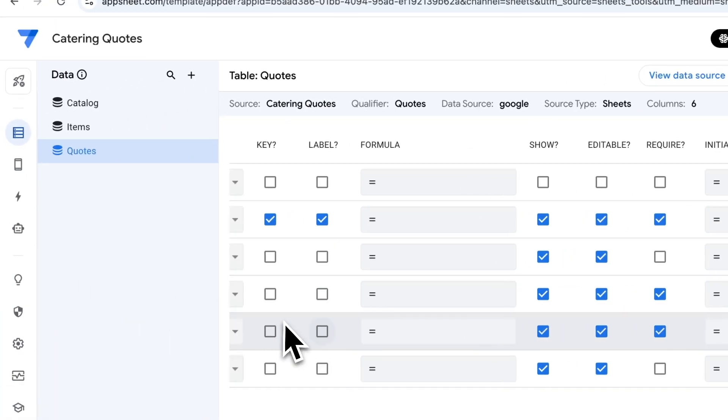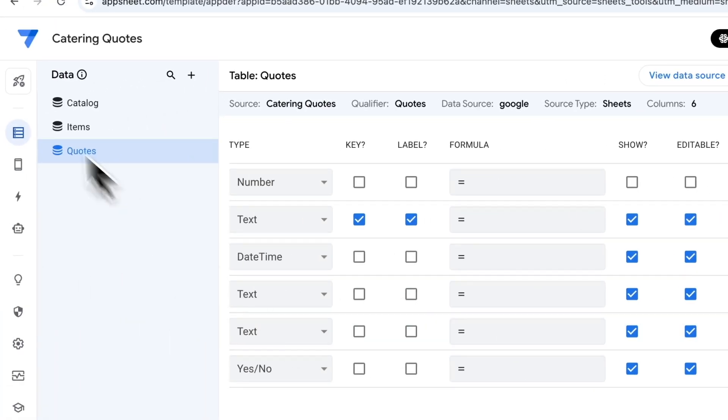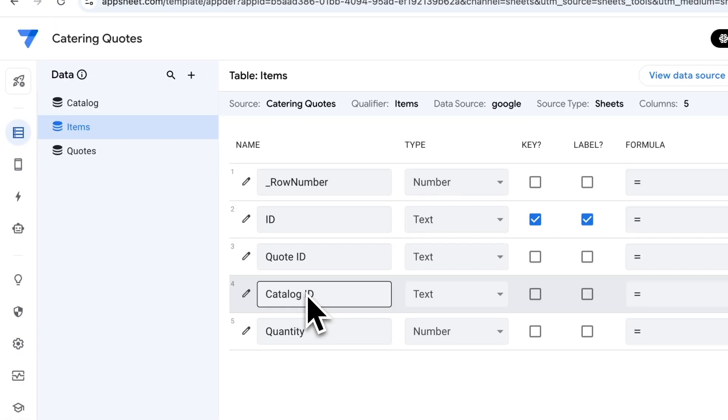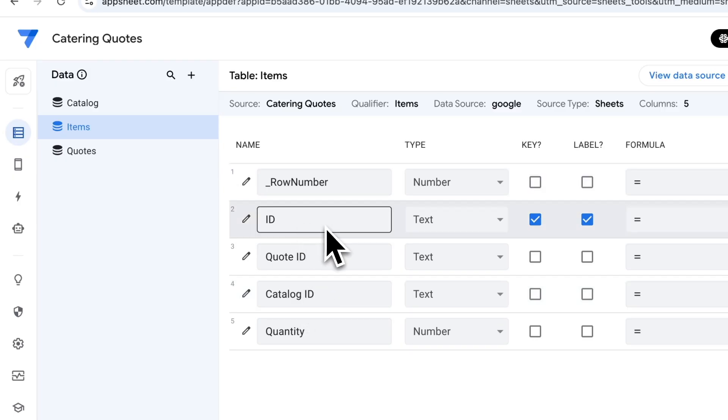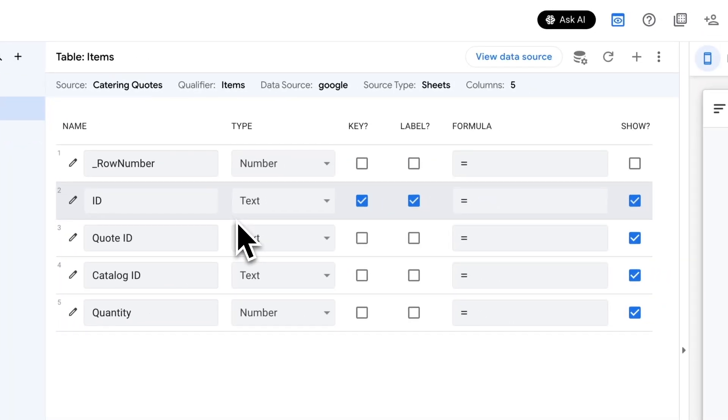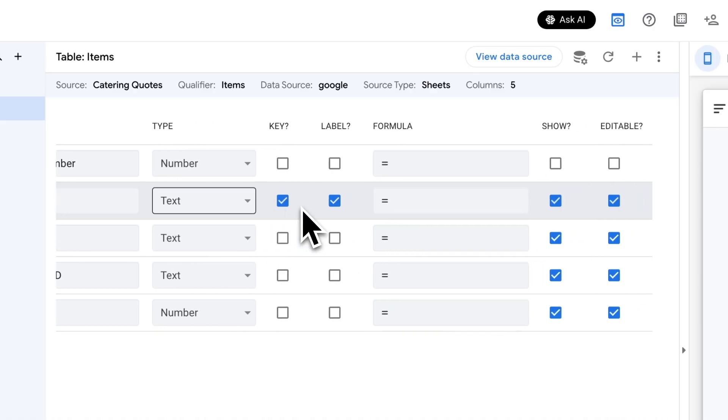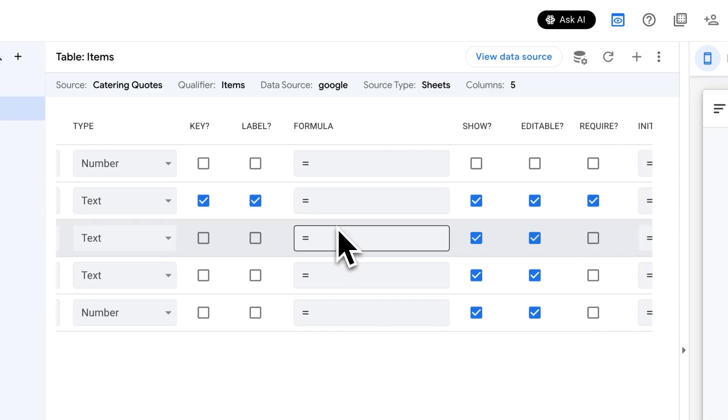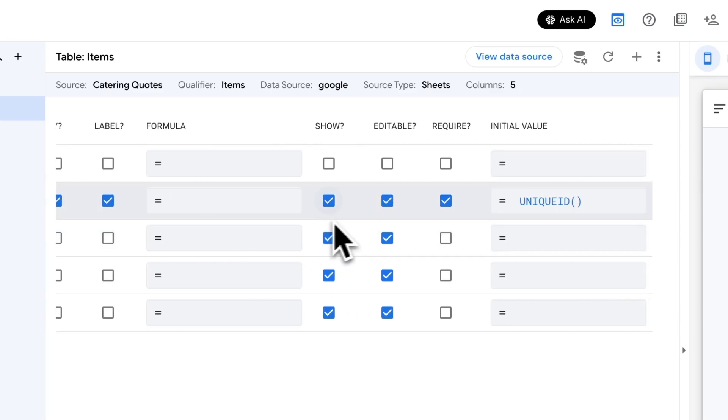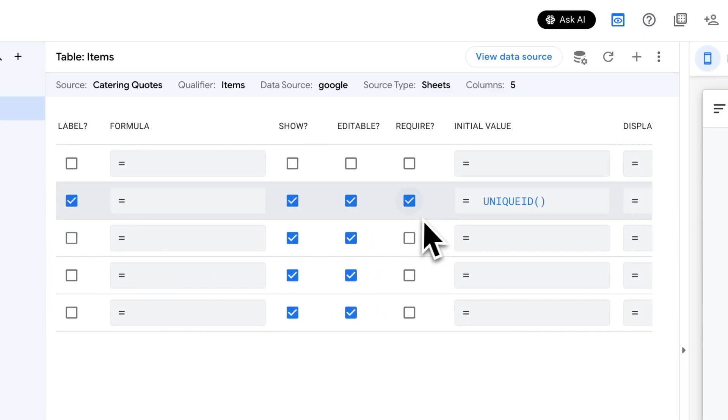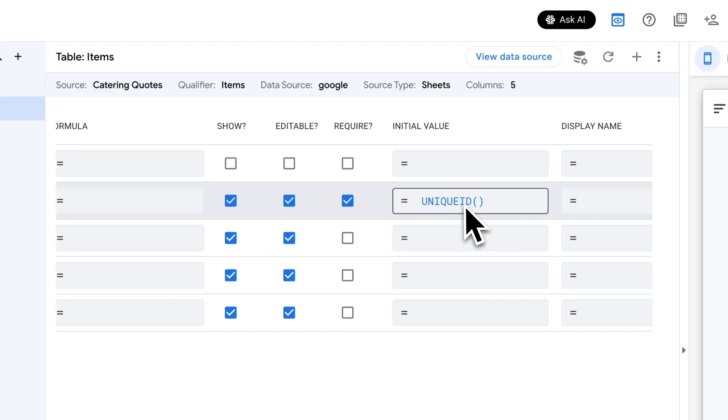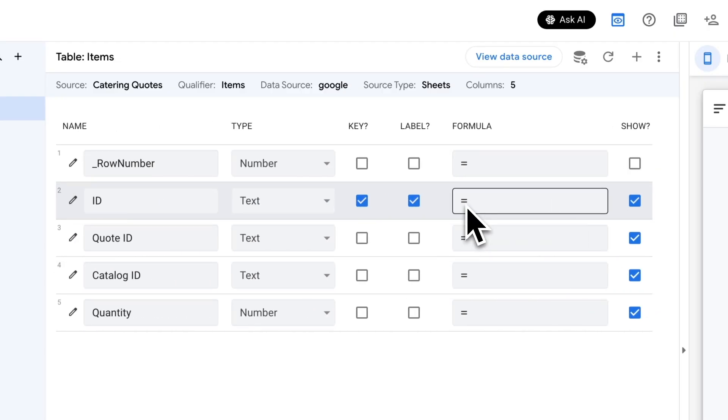Next thing we want to look at is our items. These are all the line items we have within a particular quote. First thing is the ID - the ID for this particular row in that items table, similar to quotes, but this is a different table so we need a different ID. We want to leave that text. App Sheet has already assigned unique ID there, so we're good to go with that, we can leave it as is.